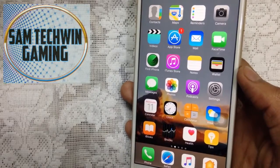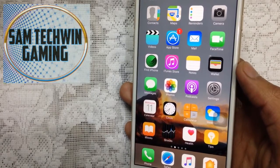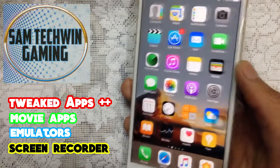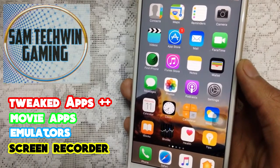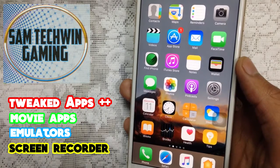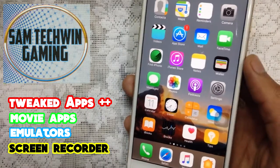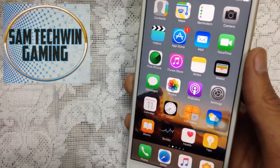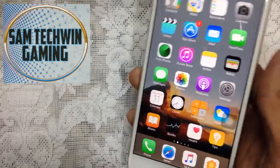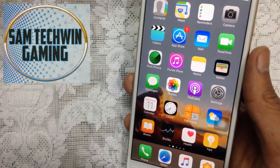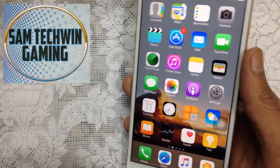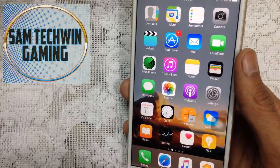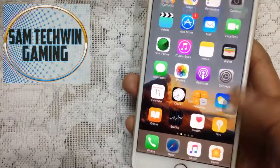Hello YouTube, Sam is here. In this video I will show you how to get plus plus apps, movies apps, emulators, gradient recorders for free — no jailbreak, no crashes, no computer required. This supports iOS 10 to 10.12 and 9 to 9.3.15. Without any further ado, let's just jump in.